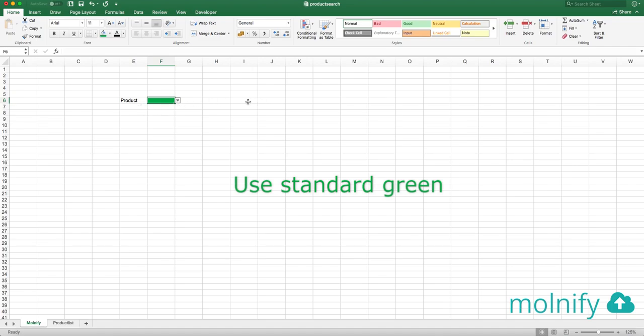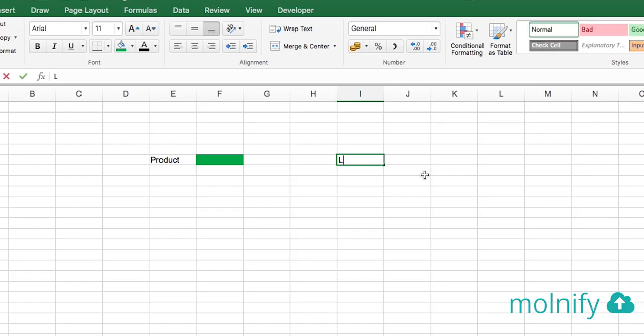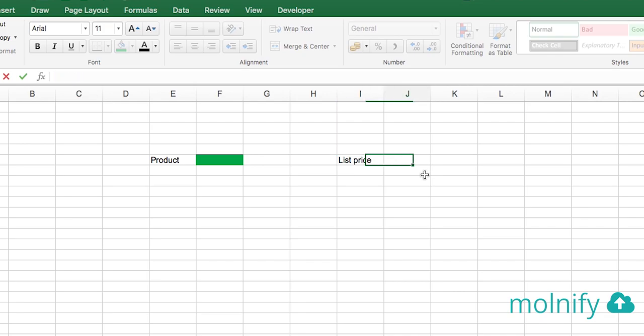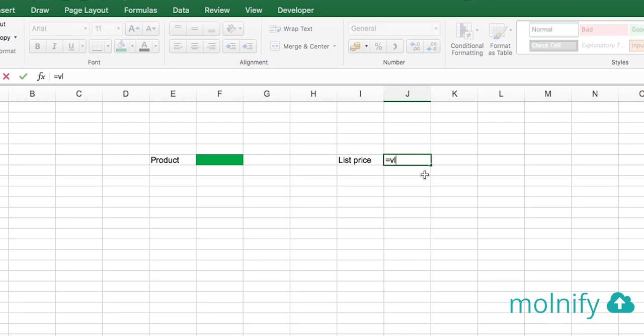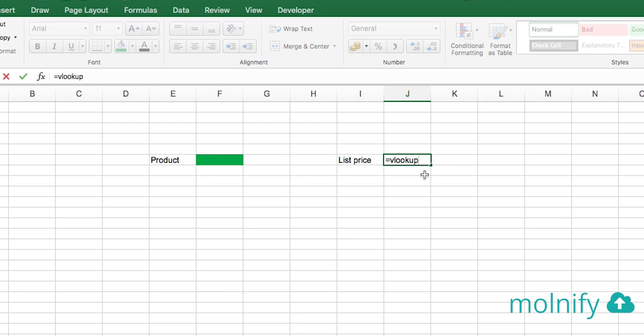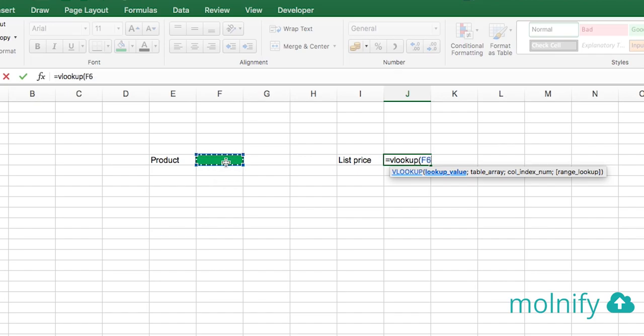Okay, so let's create an output, let's see what the list price is for this product. I type list price to name my output and then in this cell I will type VLOOKUP and what are we looking up? We're looking up anything that is in this cell here.